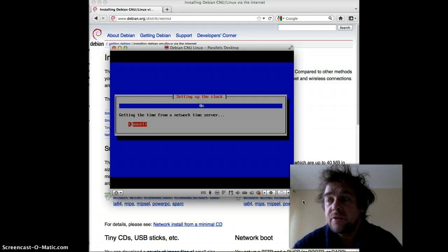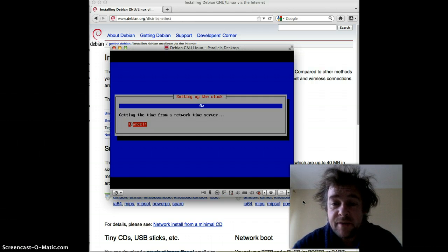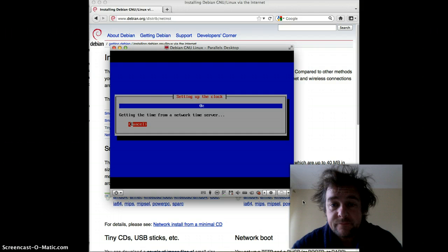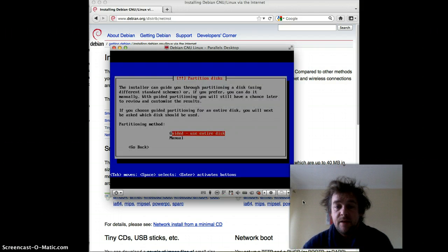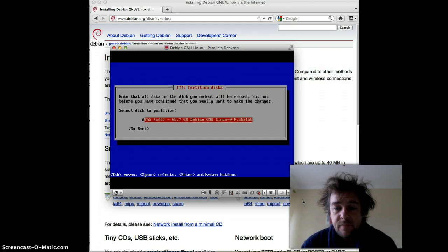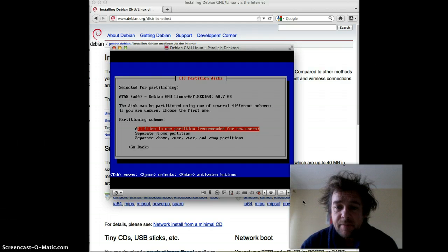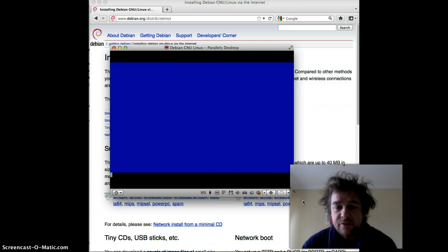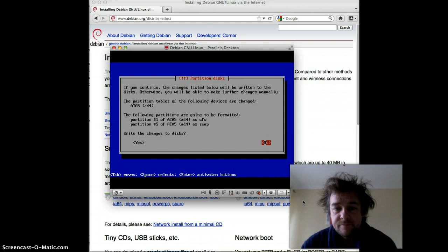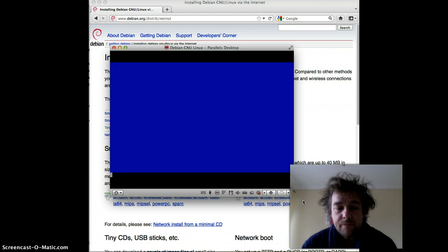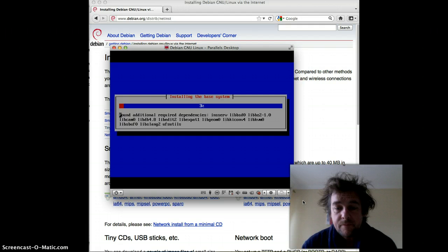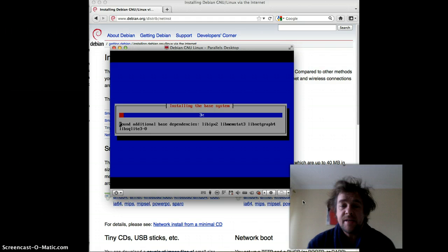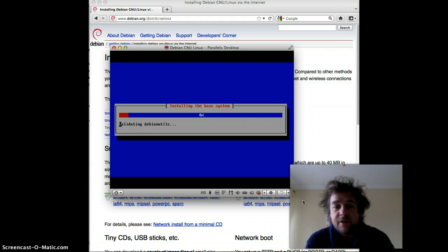Now because I downloaded the larger version, it doesn't have to go off the internet to get the files it requires. But if you get the smaller version, it just means you have to download each time, which takes a little bit longer to install. In our particular case we're going to use the entire disk — all files in one partition, recommended for new users. Now it's installing the base system and all the dependencies it needs.